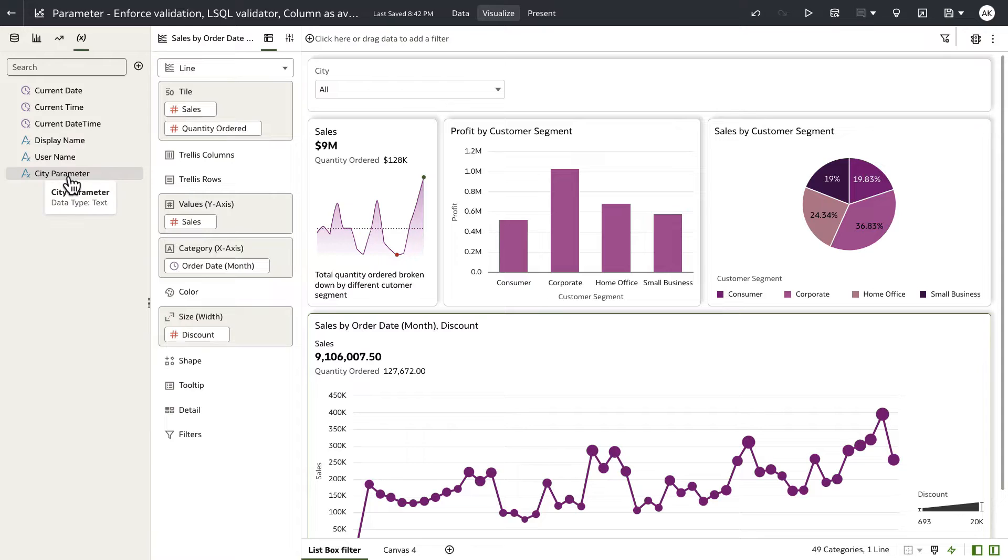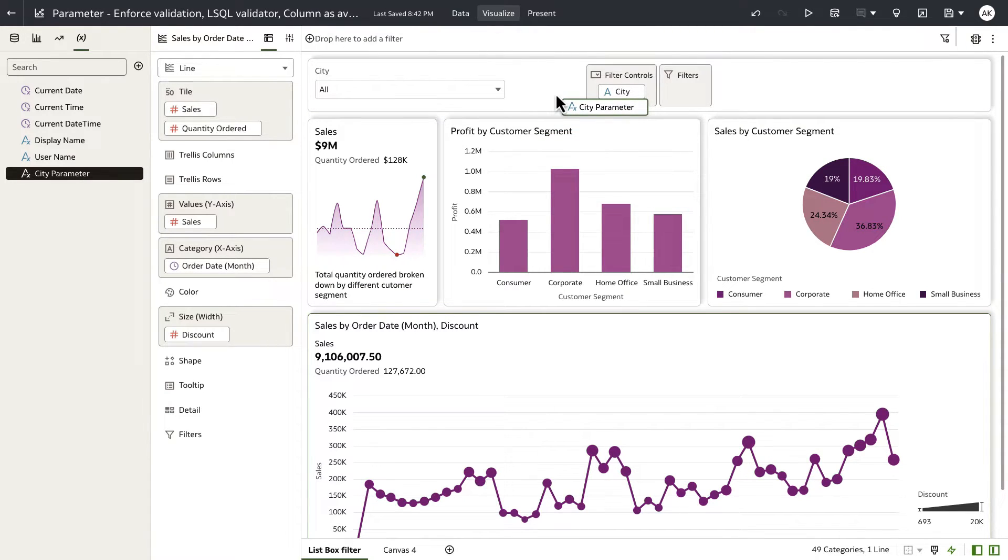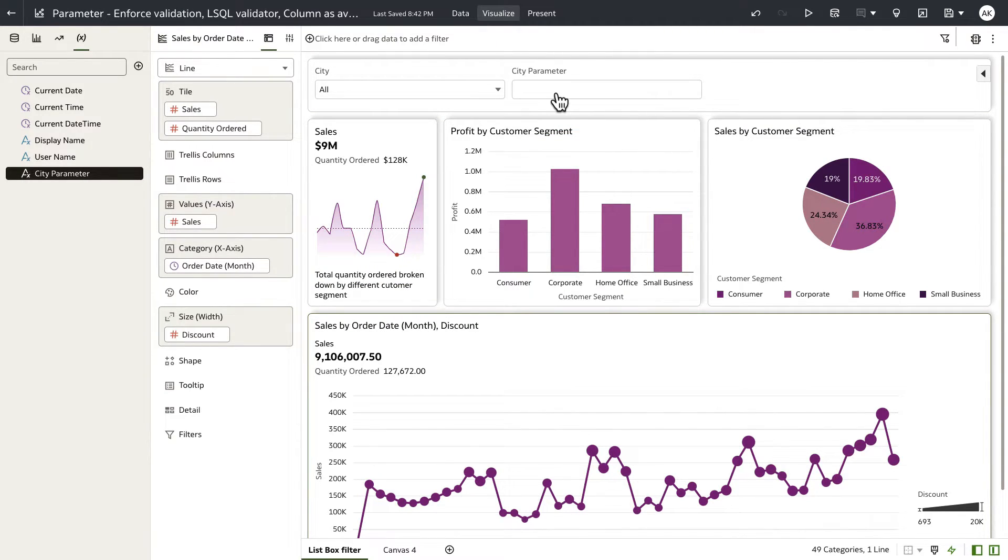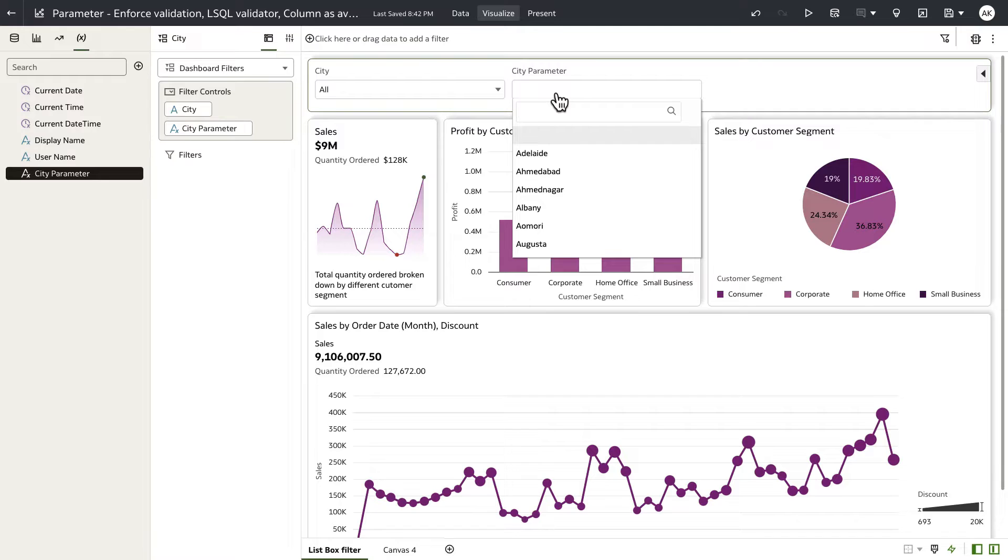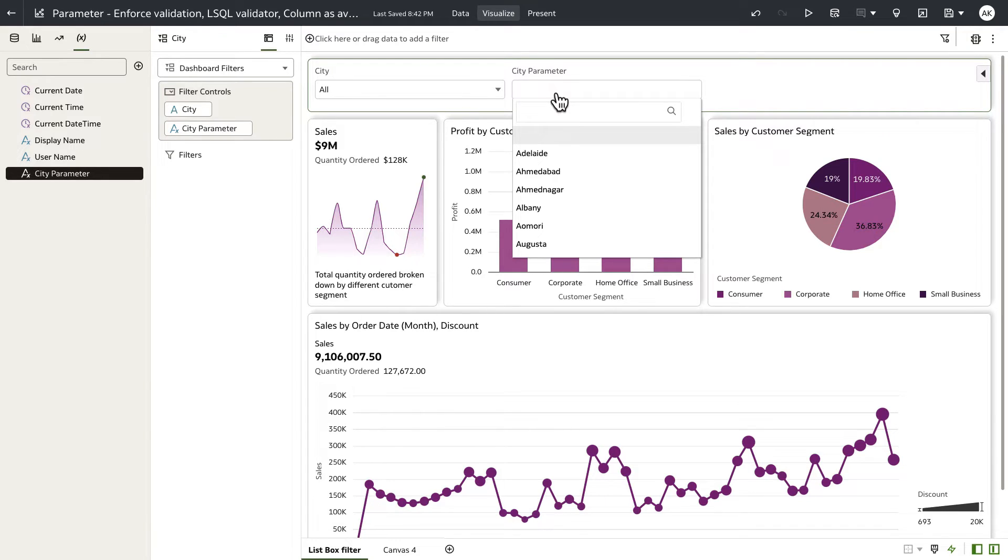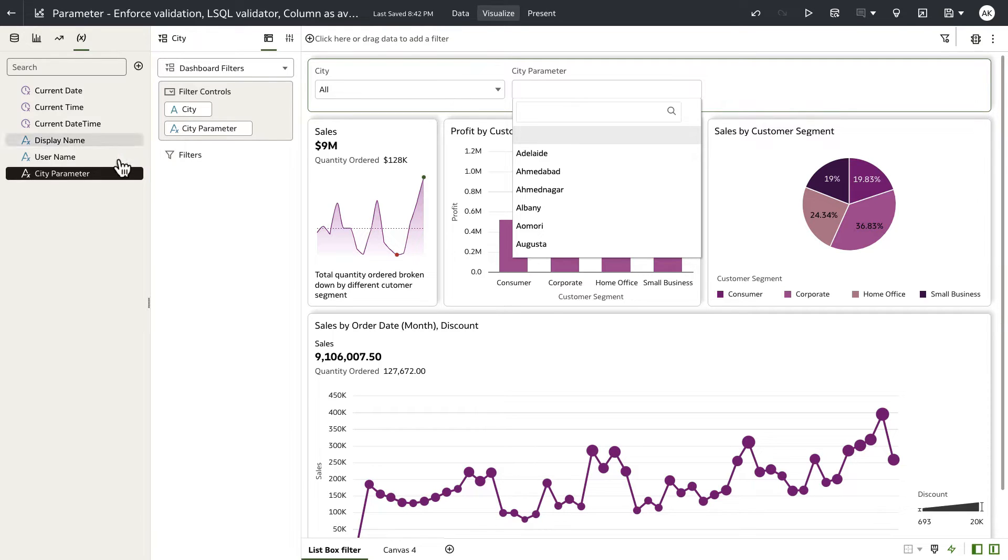And when I expose the parameter as a filter control on my dashboard filter bar, you can see that behind the scenes, the parameter is issuing a logical SQL query to the data set, and it's fetching the list of city values in this particular example.